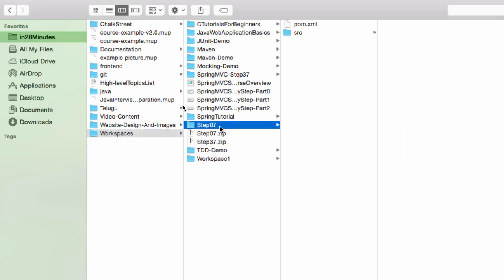Now we have all the contents of this particular file in the folder step07 - pom.xml and source. That's good. This is the extract.